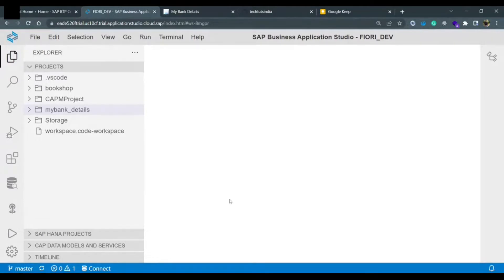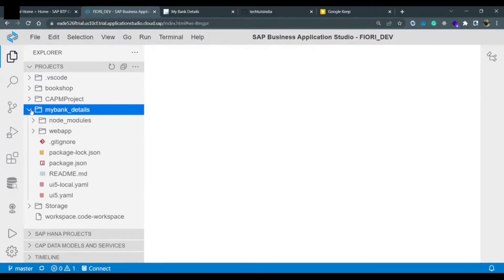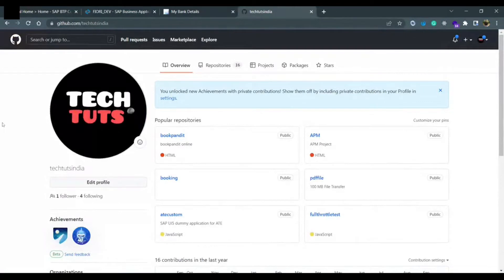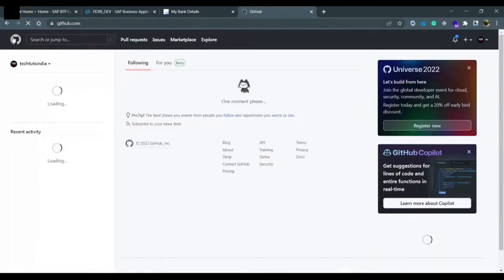Hello everyone. In this tutorial we will learn how to connect this my_bank_details application to GitHub. To do this, you need to open your GitHub account, create one repository, and then connect that repository with this application. Go to your GitHub account and go to the initial page.